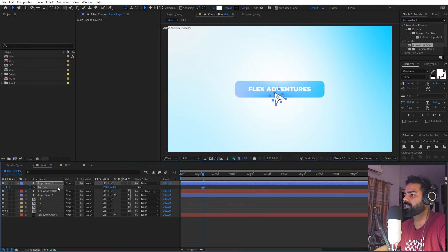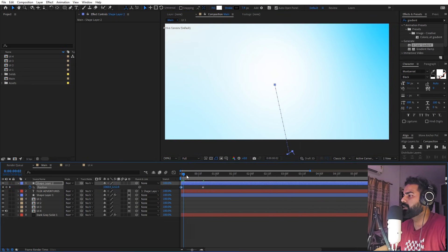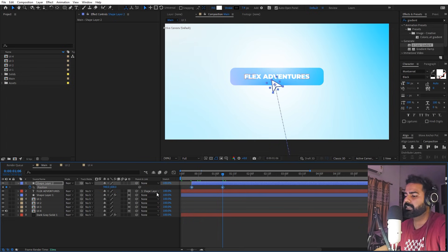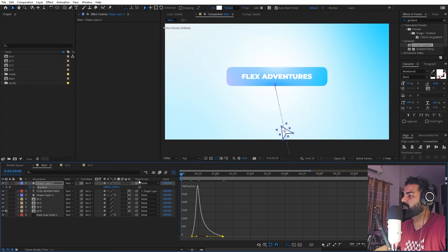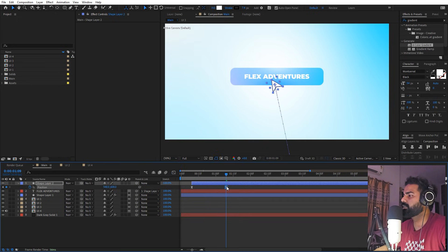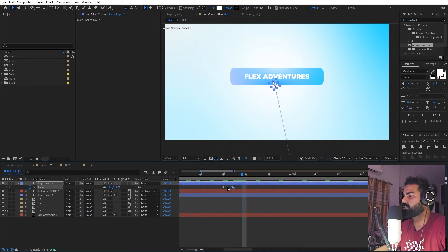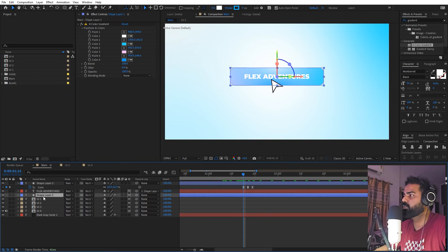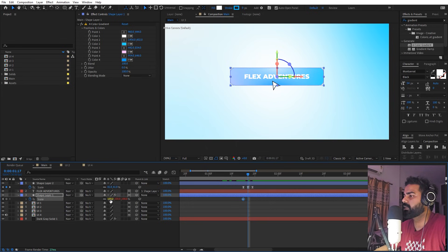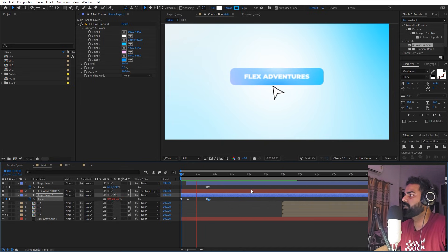Animate the cursor by adding a keyframe for position. In the beginning place it down below, then bring it up to the button area. Select the keyframes, press F9, go to the graph, and shape it so it comes in quickly. For the click, add a keyframe for scale, move two frames ahead and lower it down, then move two more frames and paste the first keyframe back. Do the same click effect for the button shape — lower it slightly then copy and paste the first keyframe.